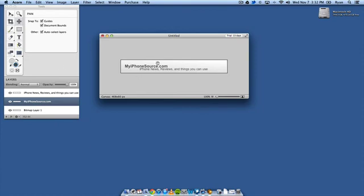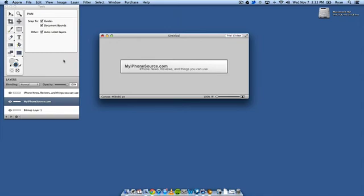So basically right here you can see we've got a very simple banner ad and this is something that a lot of people will pay people to do but it's so simple to do it. Very easy, very easy to use and it looks simple, it is simple and you'll have a good time using it.